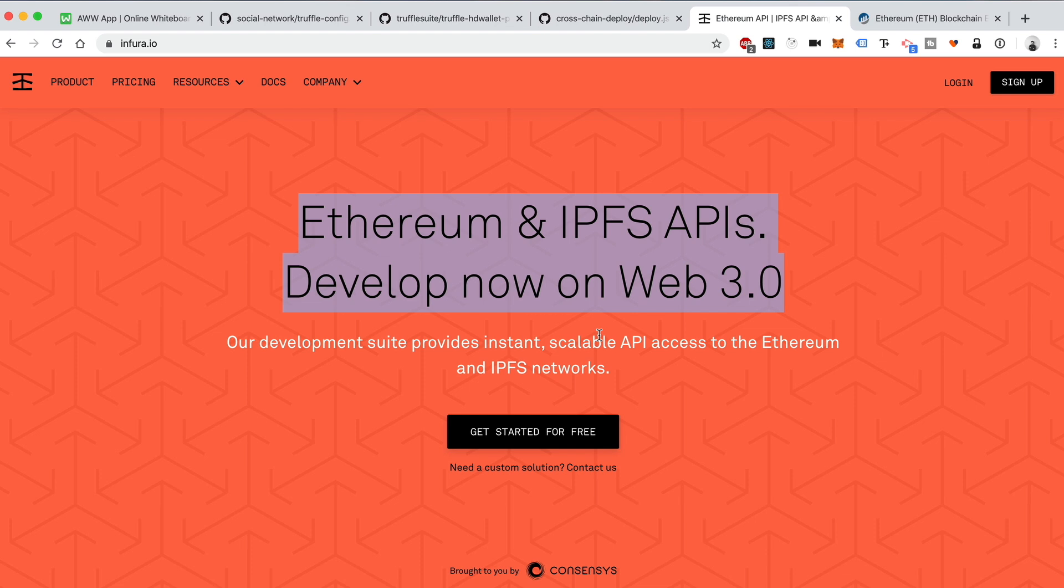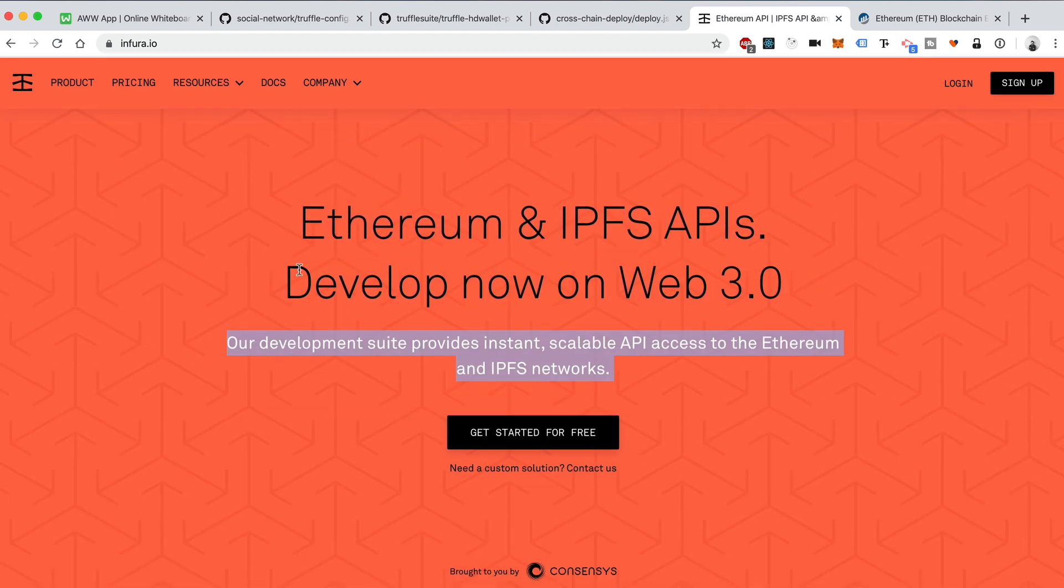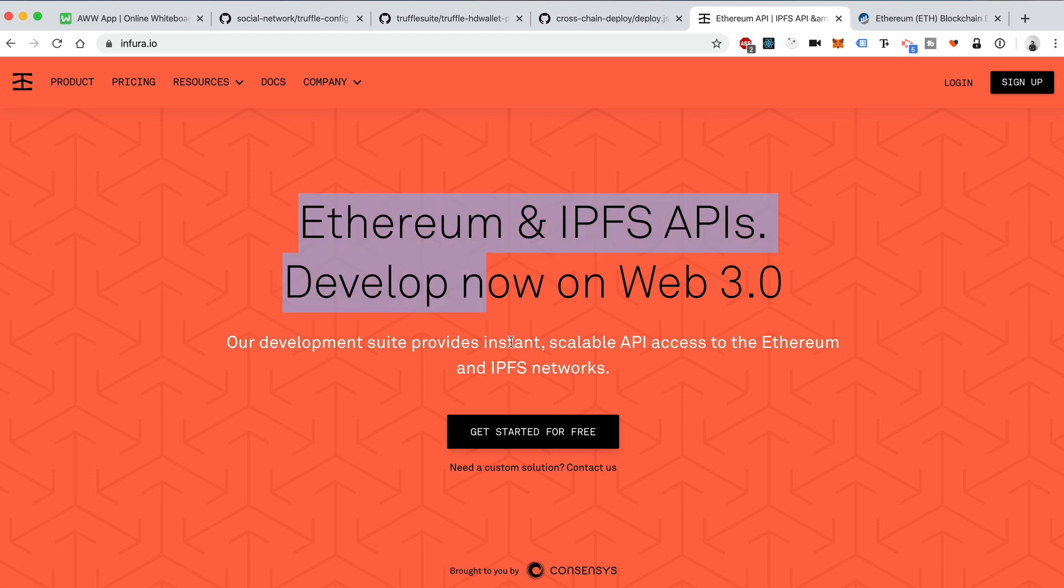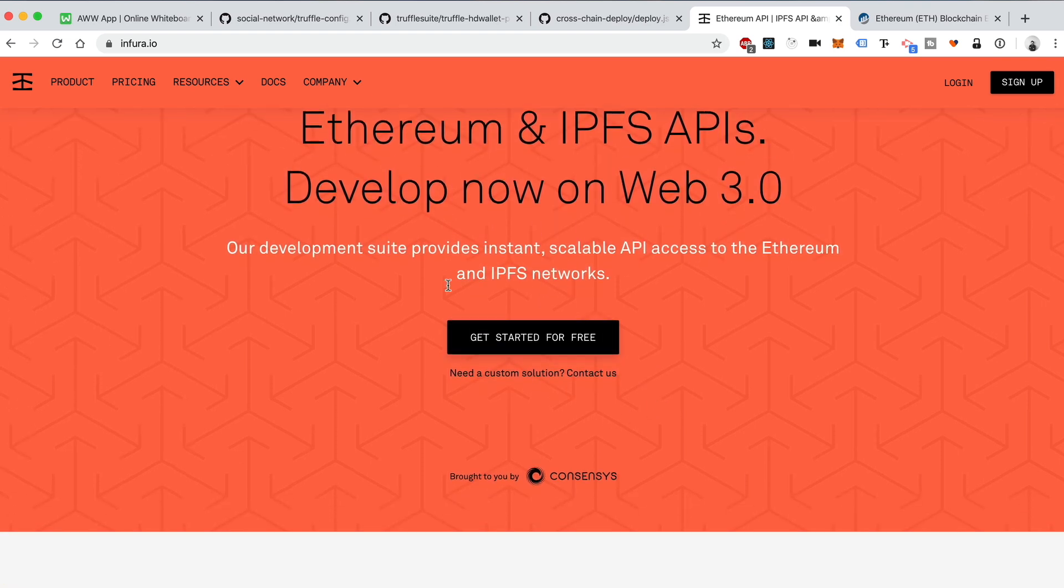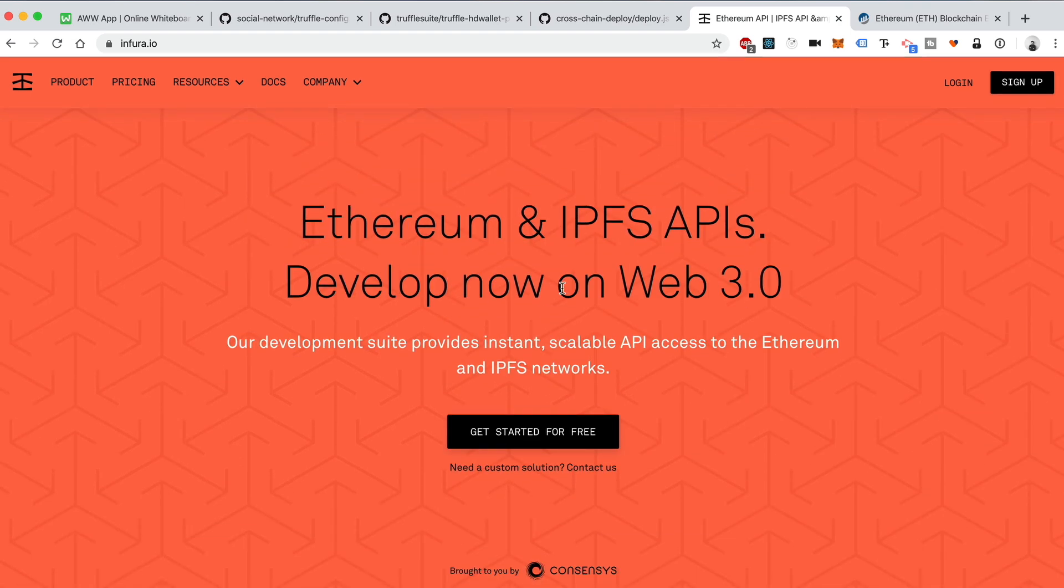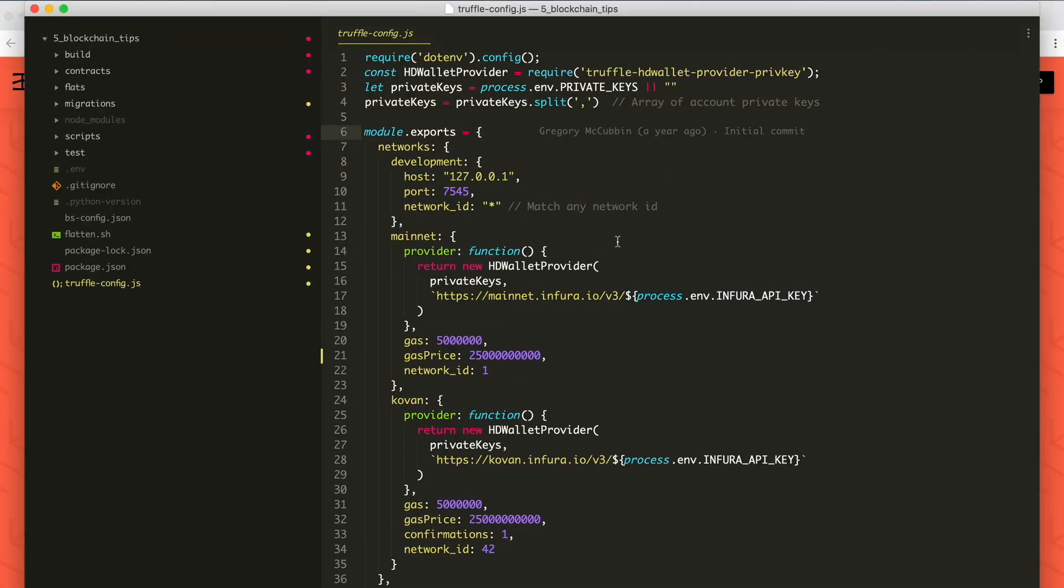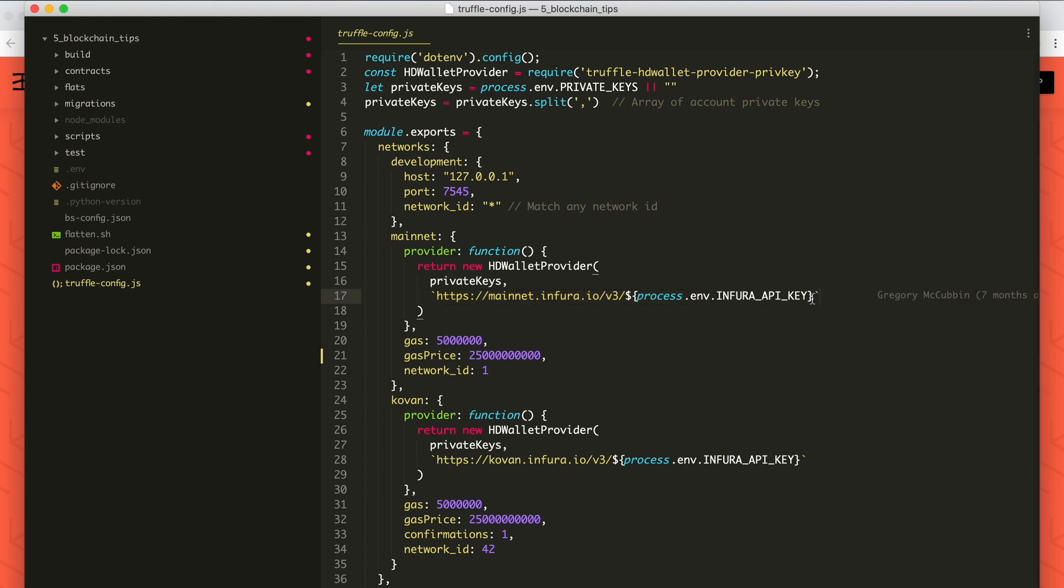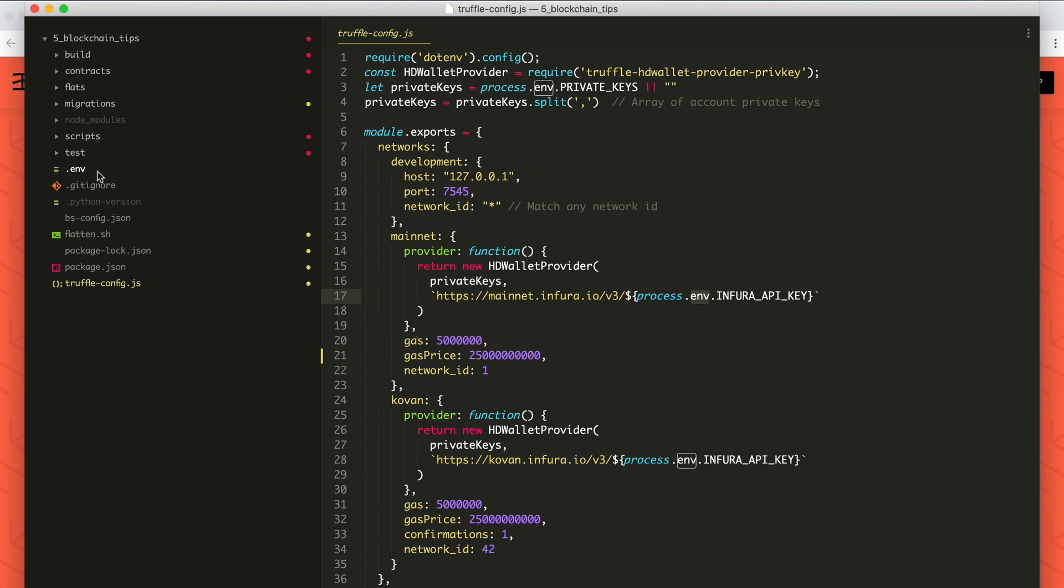The first thing you need is a connection to an Ethereum node. I recommend using something like Infura. This is an Ethereum node as a service. So basically, you can just sign up for free and get your own account and get a connection to an Ethereum node without having to run one yourself. This is a huge time savings. Because if you were to run your own Ethereum node, you'd have to download all the blockchain data, keep it in sync, and it's just a real hassle.